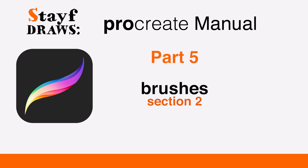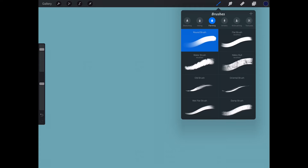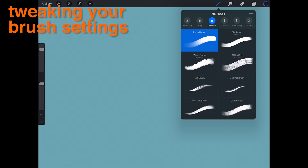Welcome to Stave Draws. This is the manual of Procreate, Part 5: Brushes, Section 2 — Tweaking your brush settings.